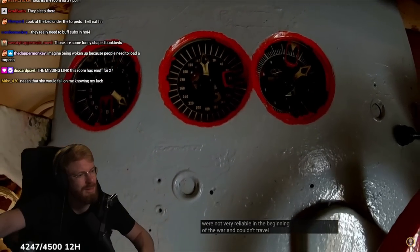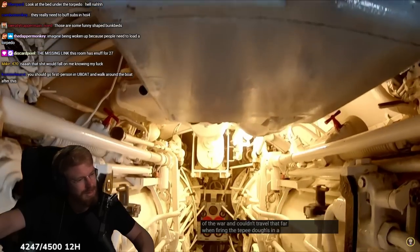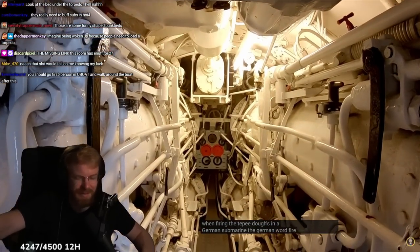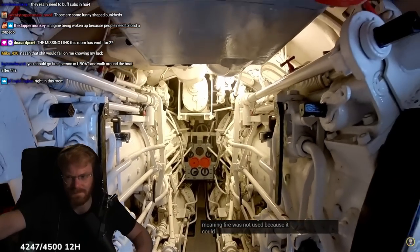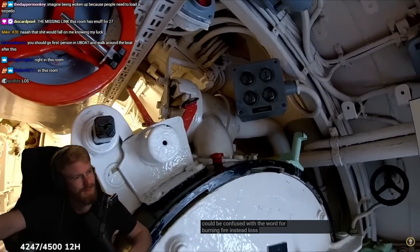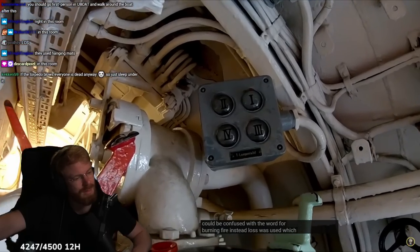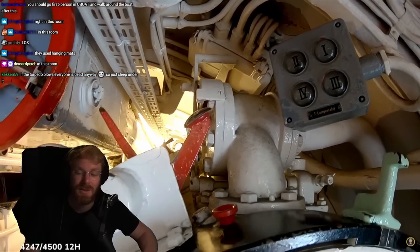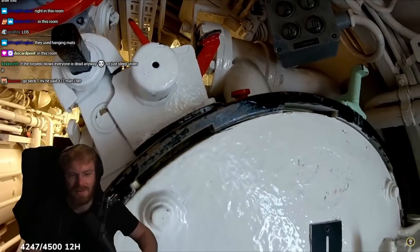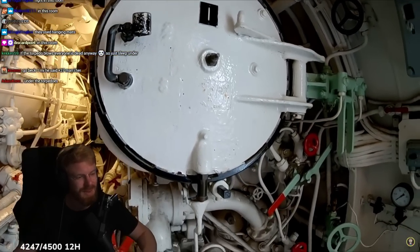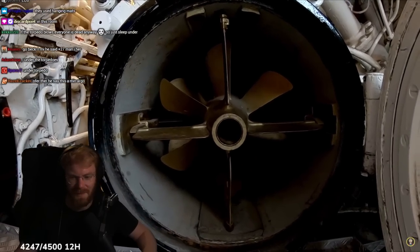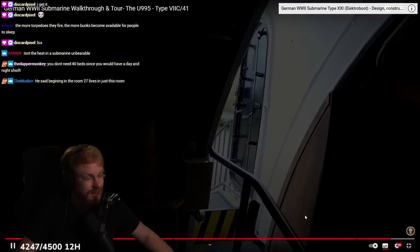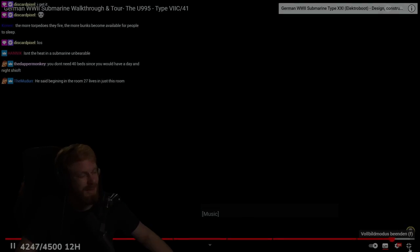Forward torpedo room. This would be both storage and living quarters for up to 27 men. It not only stored the torpedoes but it also would have a large part of the supplies that the submarine would carry. The submarine would carry either steam or electric propelled torpedoes. The steam torpedoes would be able to travel longer and was reliable but it would leave a trail of bubbles on the surface. The electric torpedoes obviously didn't leave a trail of bubbles but they were not very reliable in the beginning of the war. When firing the torpedoes in a German sub, fire was not used because it could be confused with the word for burning fire. Instead loss was used which essentially means away.